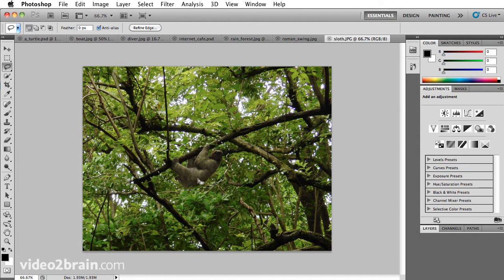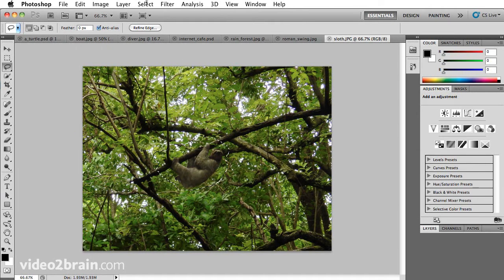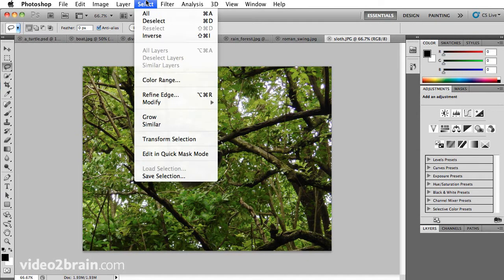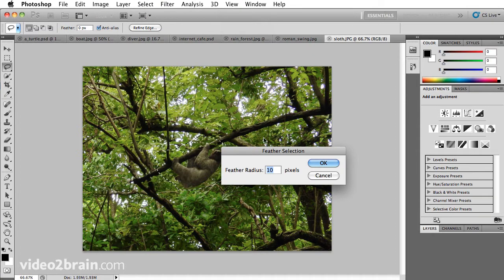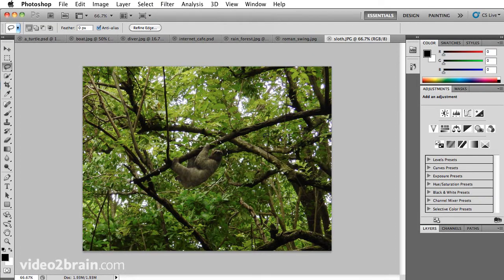I've made a rough selection of this — I believe it's a two-toed sloth — and I'm going to feather the edge a bit. So Select > Modify > Feather, and I'll try a nice big feather of 20 pixels.